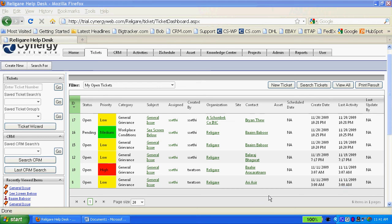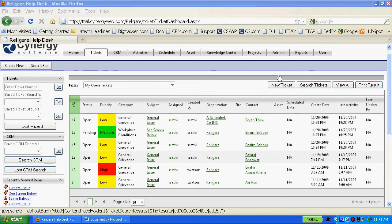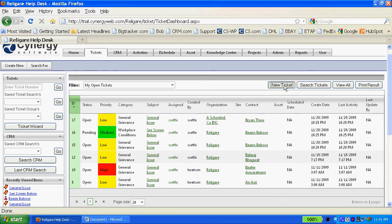Creating a new ticket in Synergy is actually very easy and rapid to do. All you do is click on the New Ticket button.